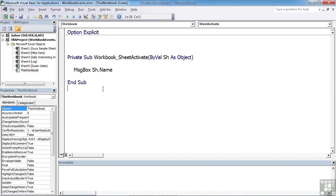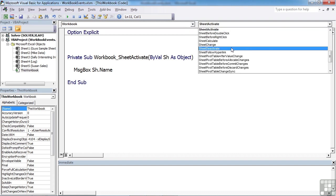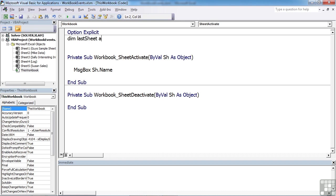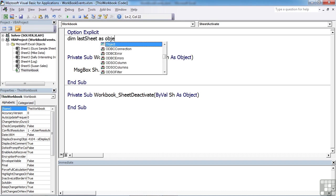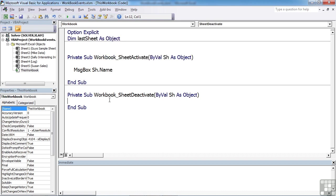Now, deactivating the sheet is pretty much a similar trigger. So it's the workbook and it's sheet deactivate. You can see it pretty much matches the activate one as it passes the name of the sheet that you've deactivated. So if we create a little variable higher than these two sub-procedures, let's dim the last sheet as an object. What we can then do is when you leave a sheet, we could set the last sheet variable to be equal to effectively the sheet you've just left, so sh.